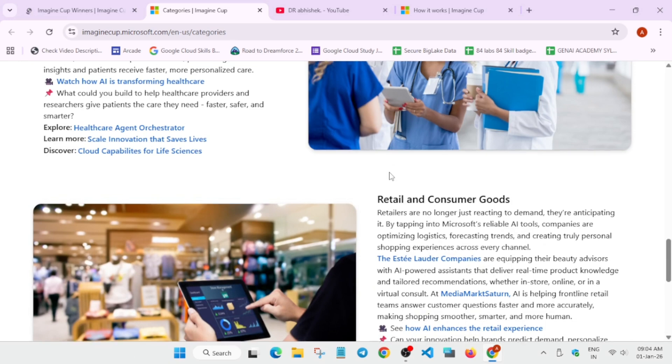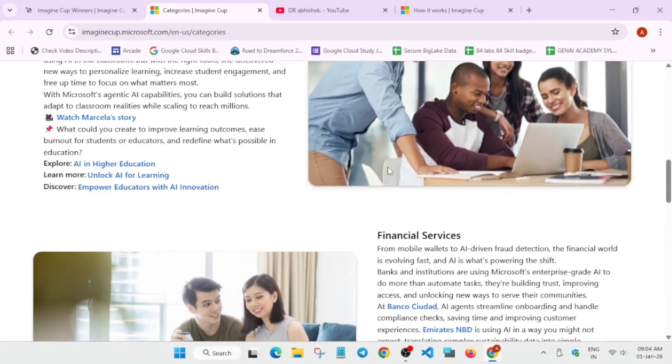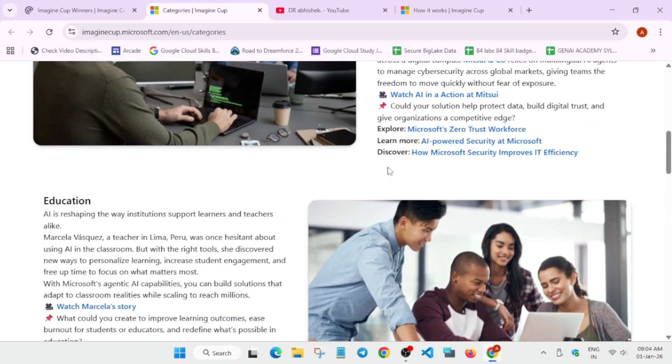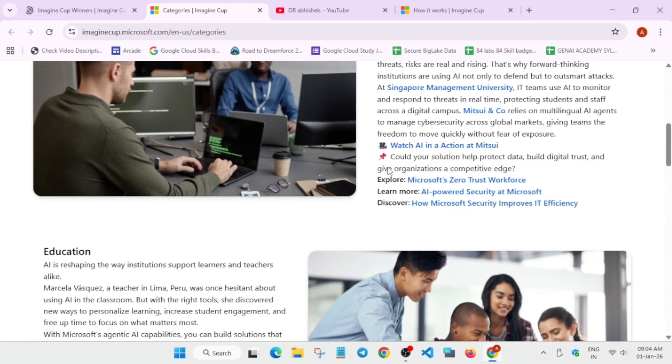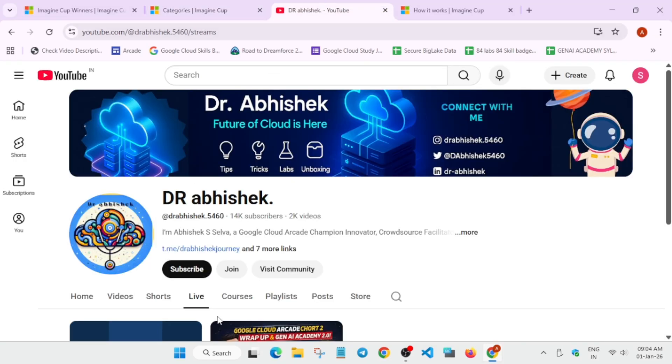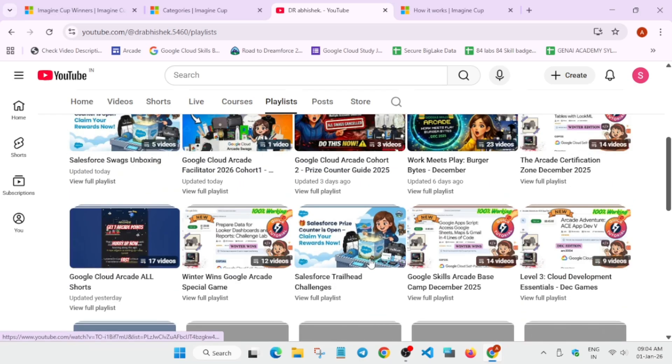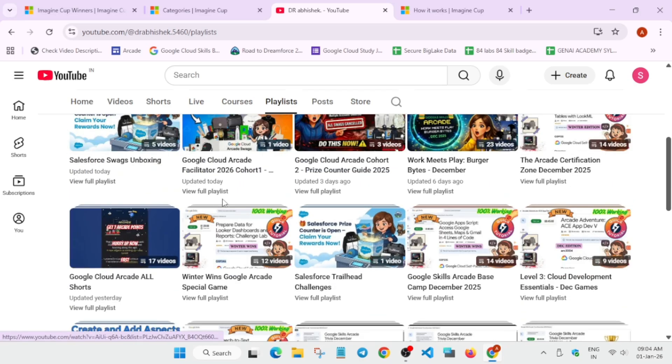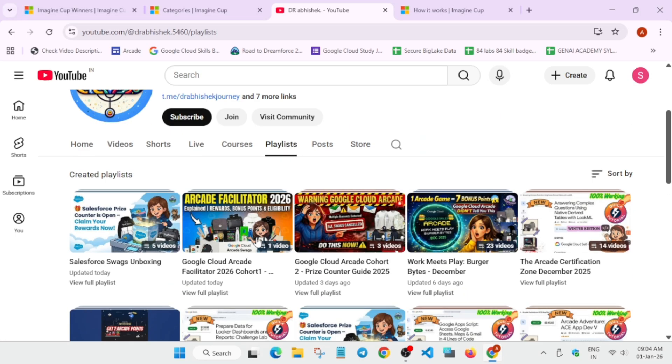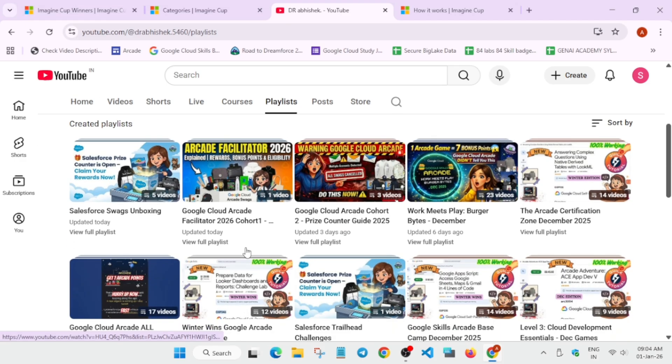They are cyber security, education, financial, health and services, goods and consumer goods. So you can select any track and work on it, they'll be giving all the guidance. And if you're interested in Arcade Facilitator Program, for them also the new cohort is starting.